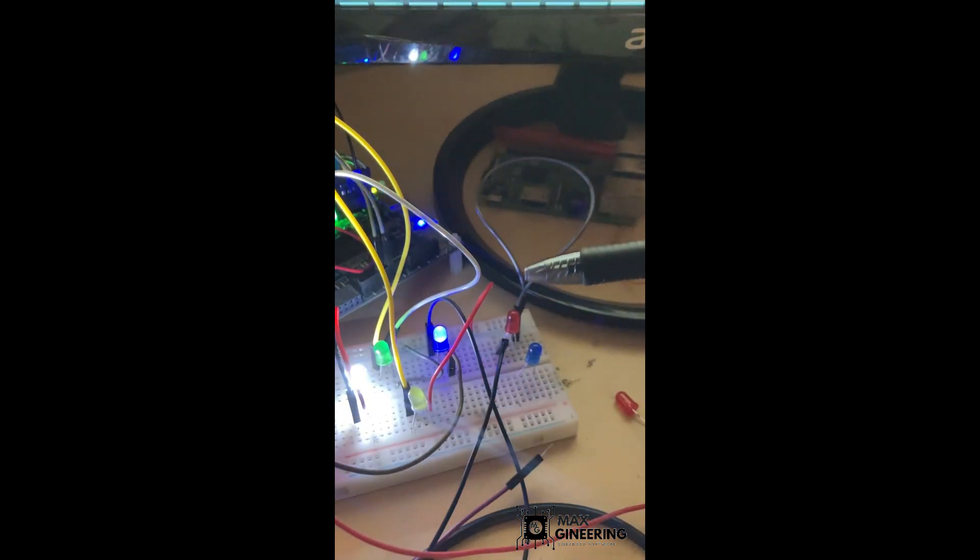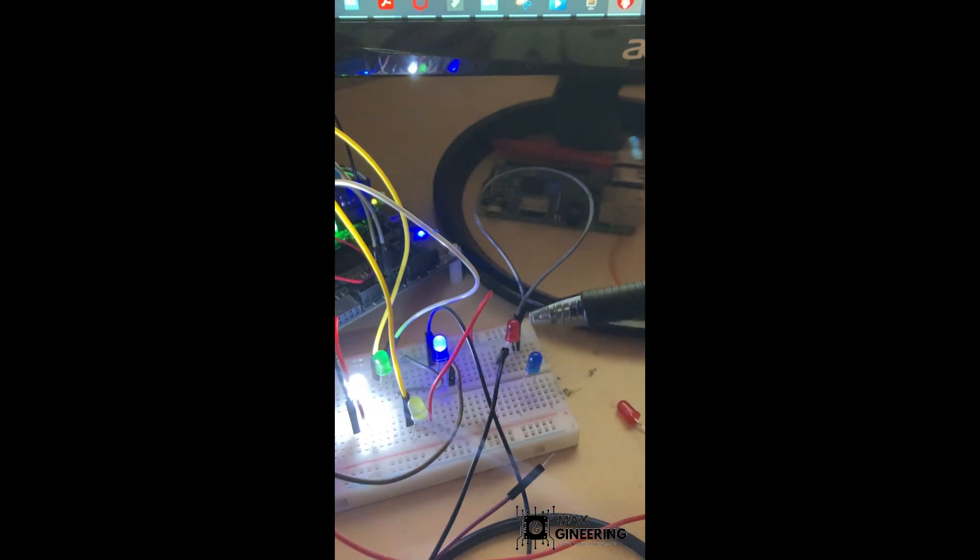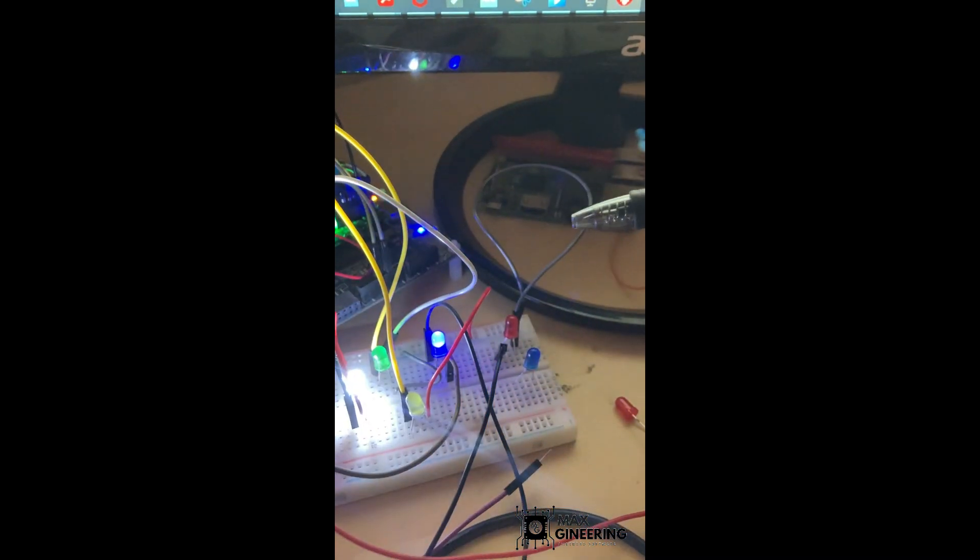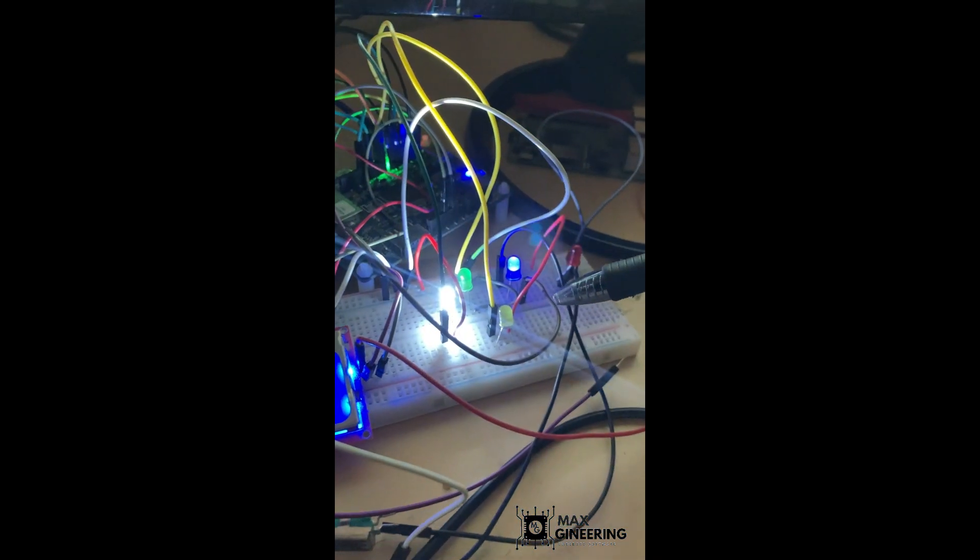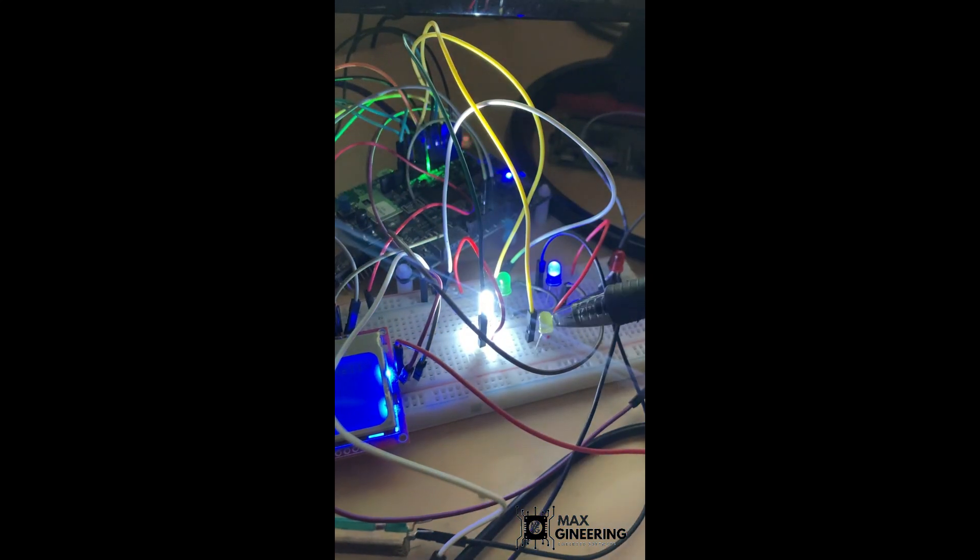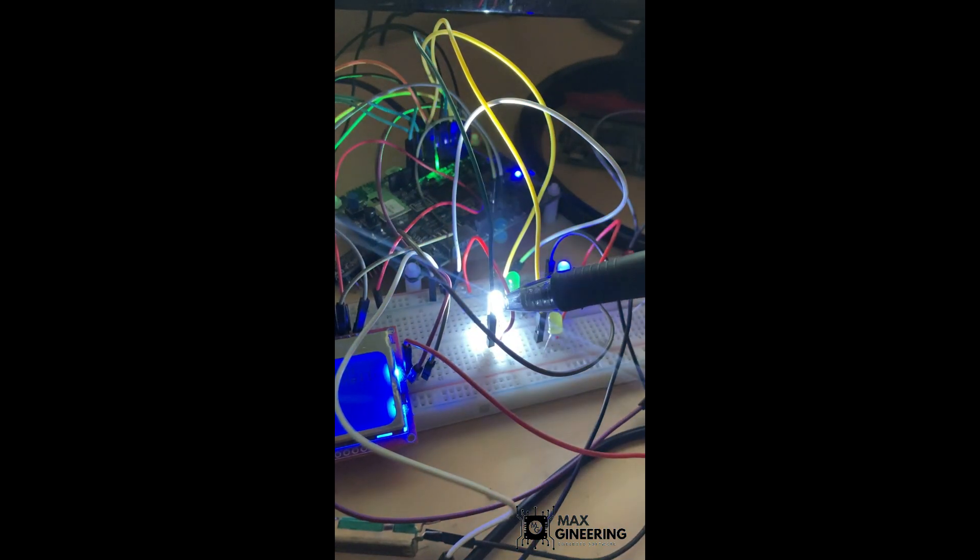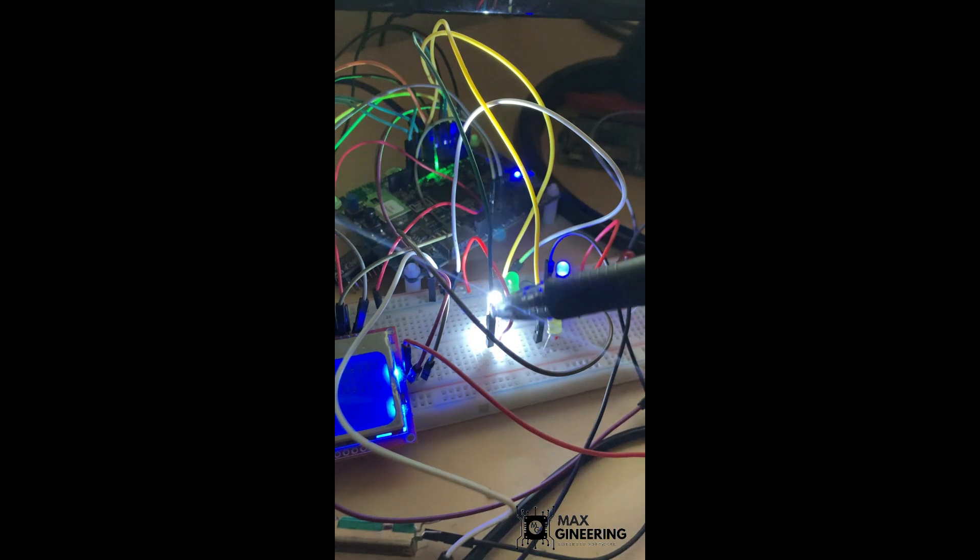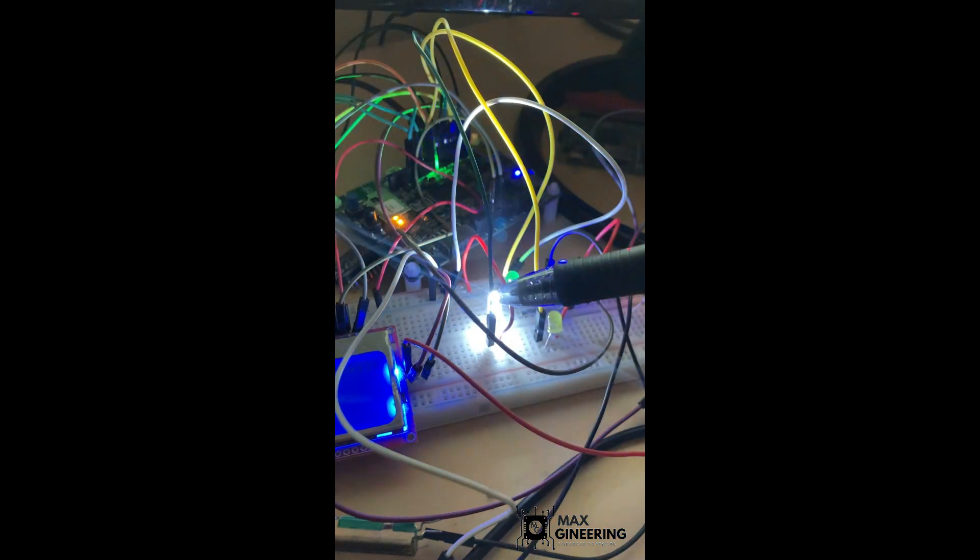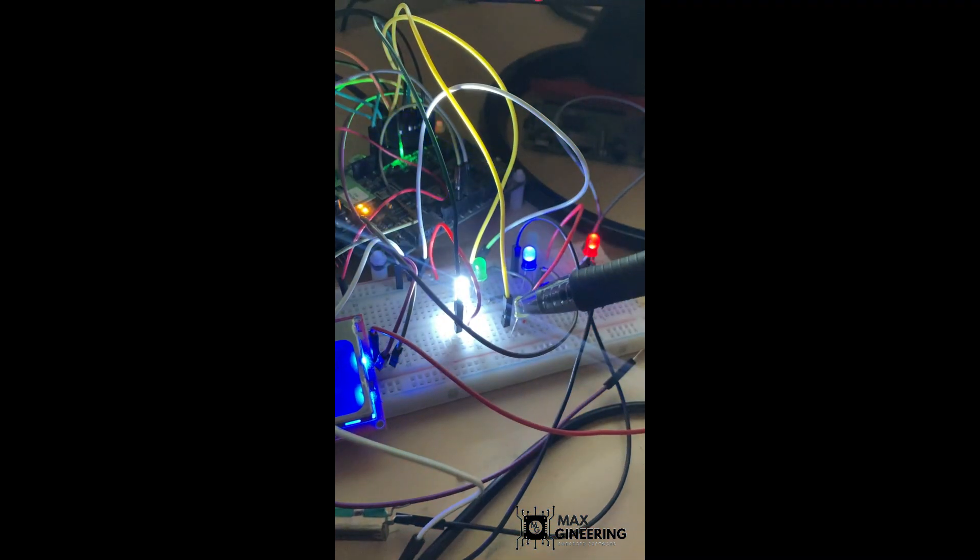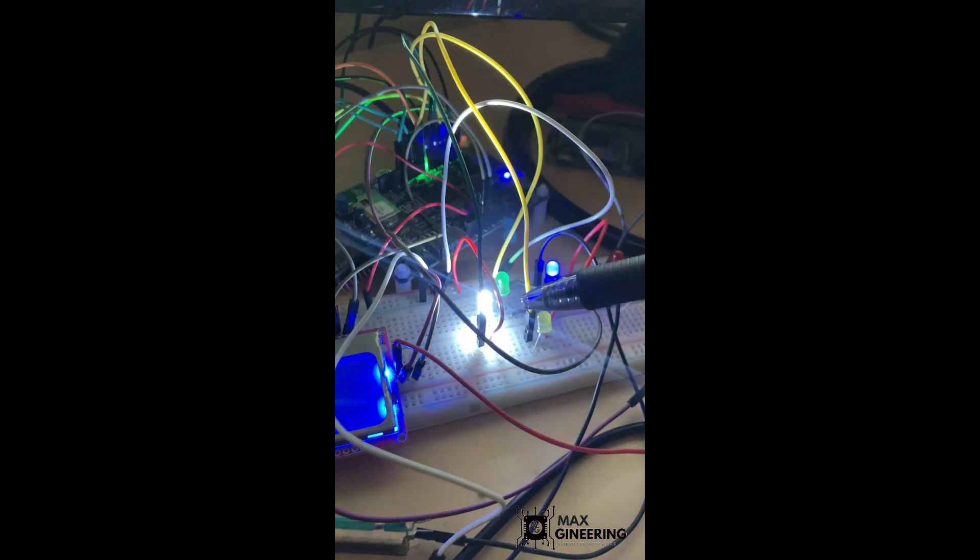The next thing is we have these ping pong LEDs. We have this task which receives a command from a queue, a shared queue, to blink the LED. Once this one does blink the LED, it'll then send a command to this LED to blink itself. Therefore, these communicate back and forth to play ping pong with each other.